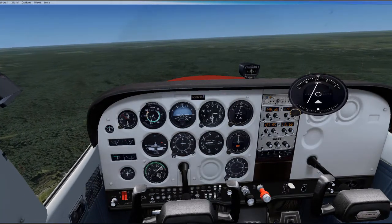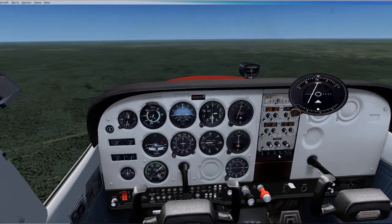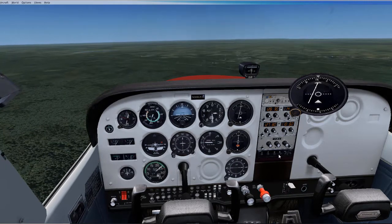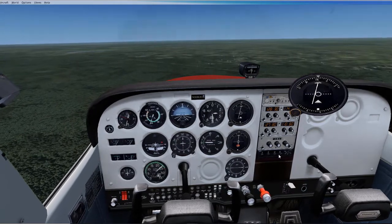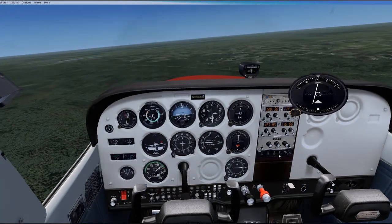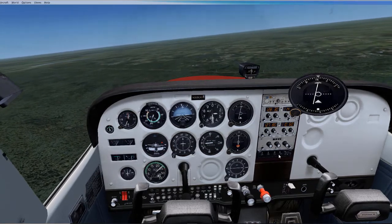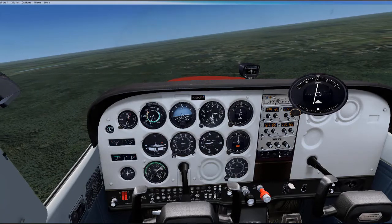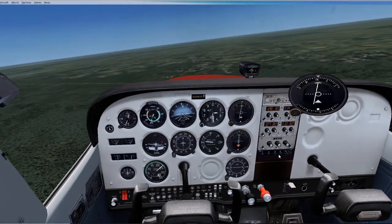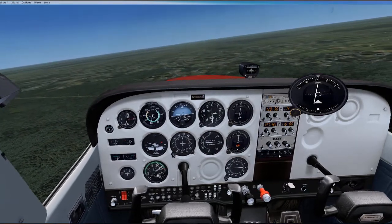Notice as I get closer to the course the VOR needle gets closer to the center. When the needle gets close to the center I will start to turn right towards the 335 degree heading so that when I reach the course my heading will be 335 degrees. This is a skill you will learn as you practice. If you come in too steep, the needle in this example will cross over and point to the right and you will have to turn back and get back on course until the needle is centered again.